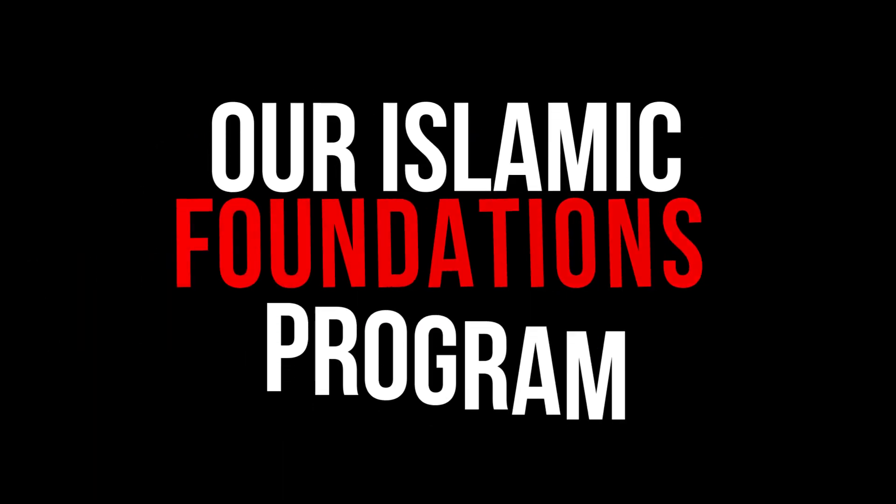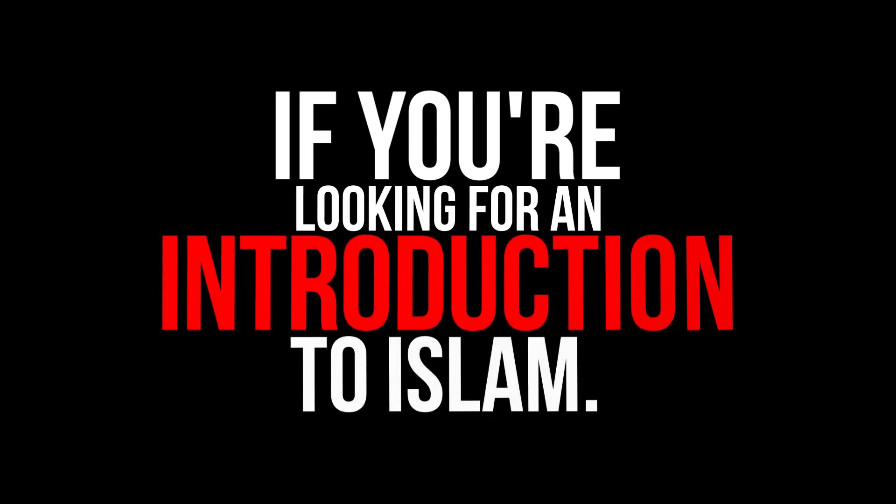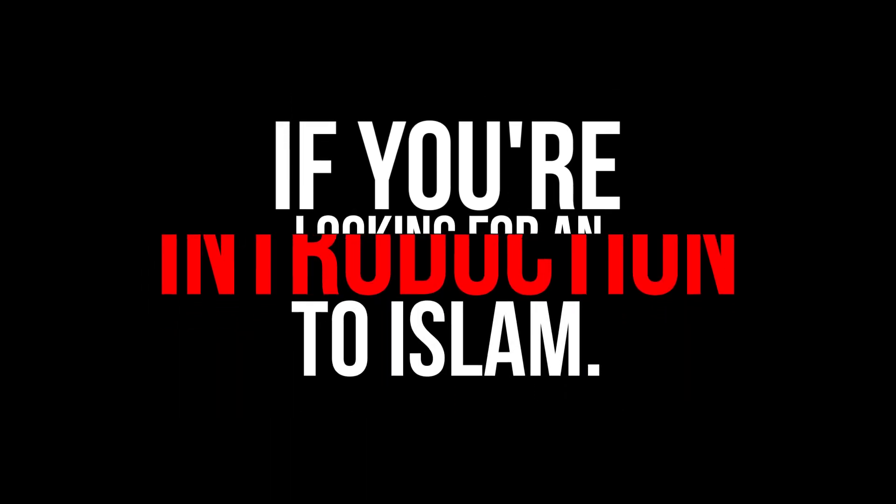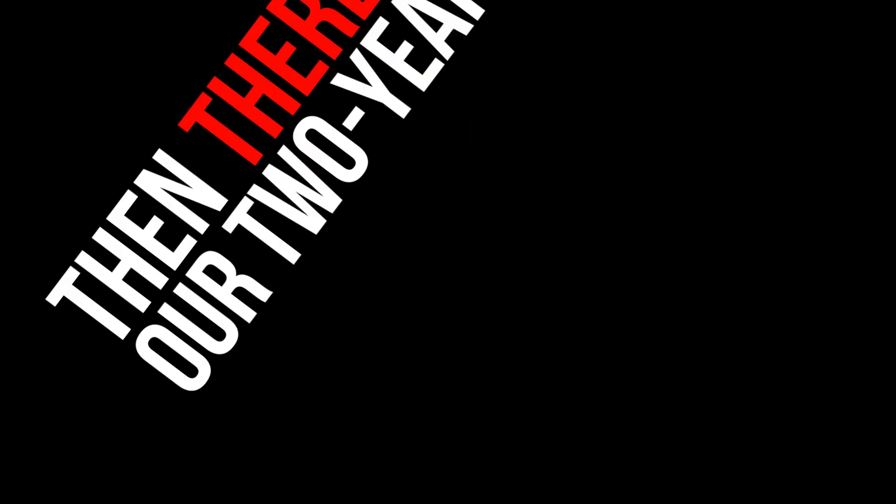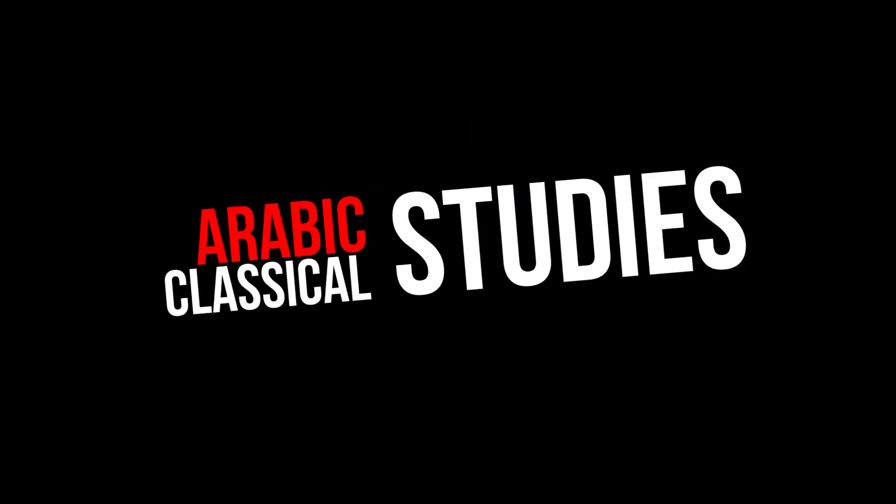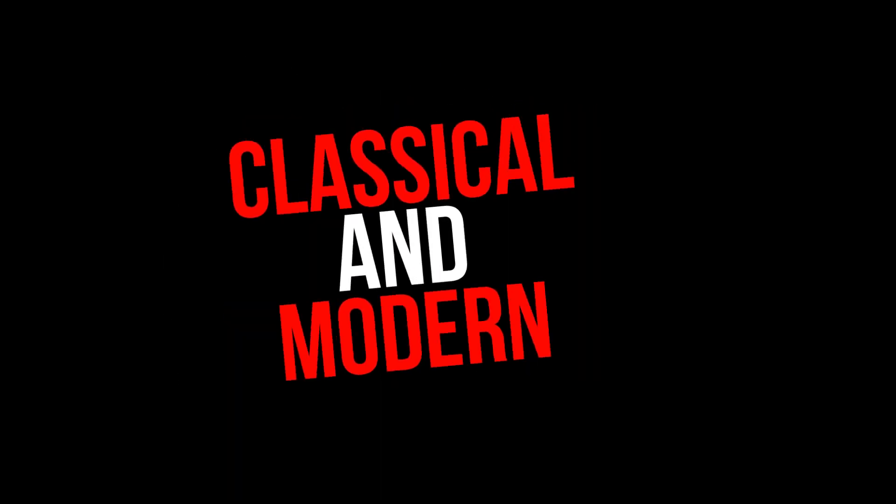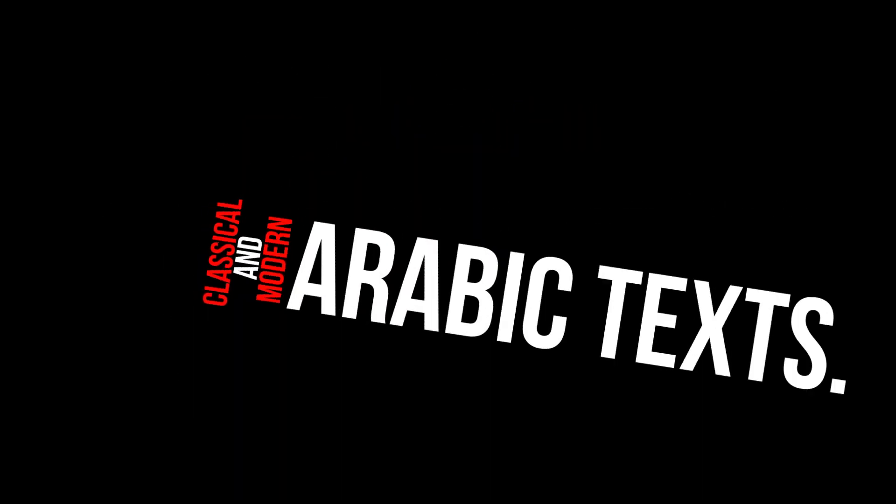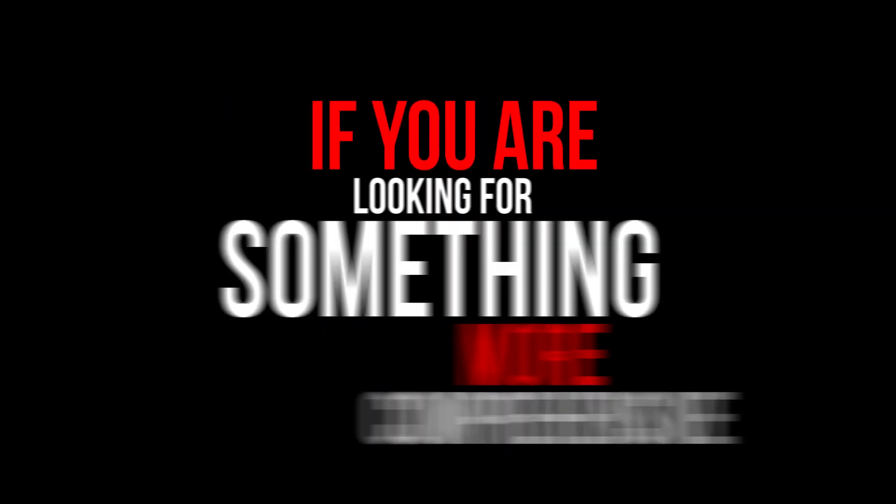Our Islamic Foundations program is ideal if you're looking for an introduction to Islam. Then there's our two-year Classical Arabic Studies course, by the end of which you'll be able to read and understand classical and modern Arabic texts.